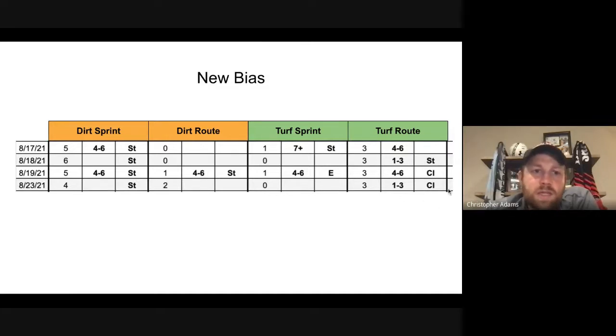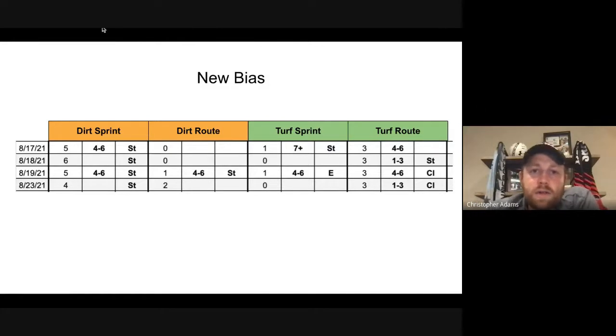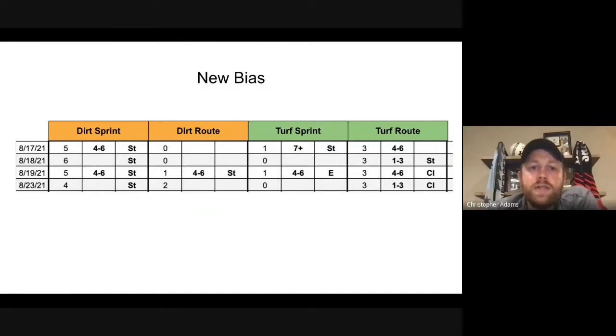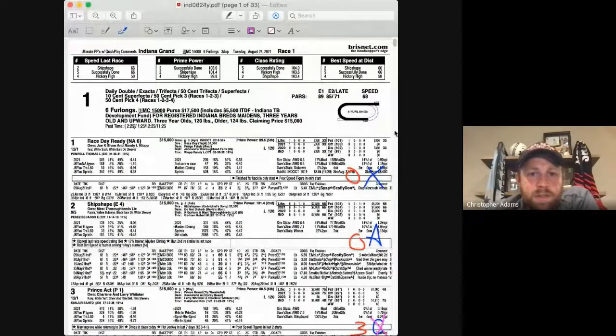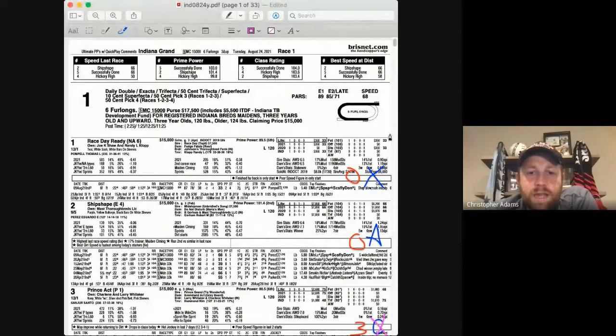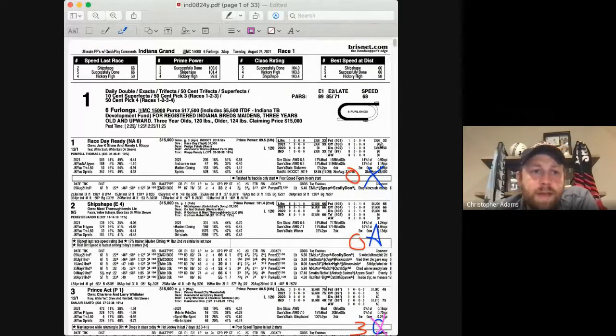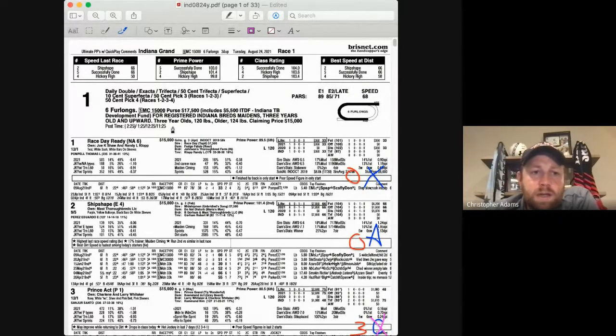Those are some things that I have discovered over the last couple of days that hopefully will help now as I've made some adjustments for Tuesday's selections. So let's jump into Tuesday's selections and see what we've got. So we've now got our past performances up on screen. Once again, I do use the BrizNet numbers. I have updated my pace numbers to match.